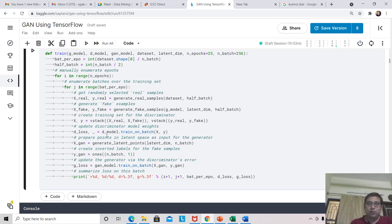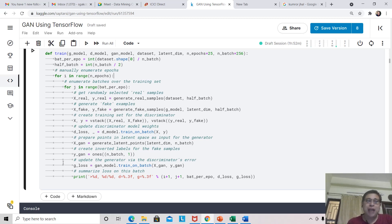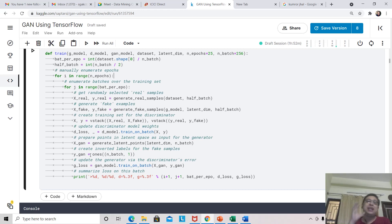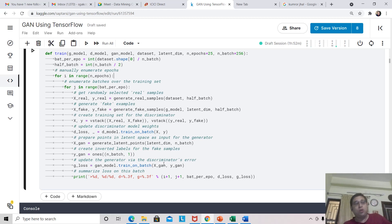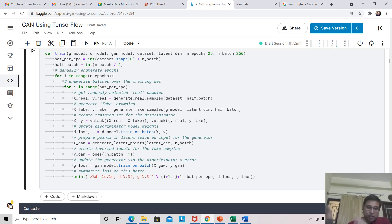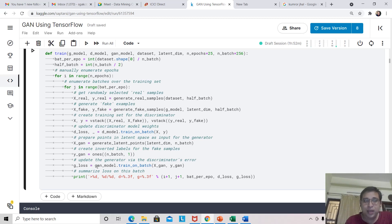Inside each batch, we first generate real samples — with a batch size of 256, we create 128 real samples labeled class 1. Similarly, we create 128 fake samples from the generator using the latent dimension, so the data is perfectly balanced. We vertically stack X_real and X_fake into X, and Y_real and Y_fake into Y, then train the discriminator using train_on_batch, which returns the loss value in D_loss. For the generator, we generate input latent points and the output Y is set to ones — because the generator wants its images classified as class 1. We train on X_GAN, which goes through the generator, produces images, passes through the discriminator, and G_loss is calculated.